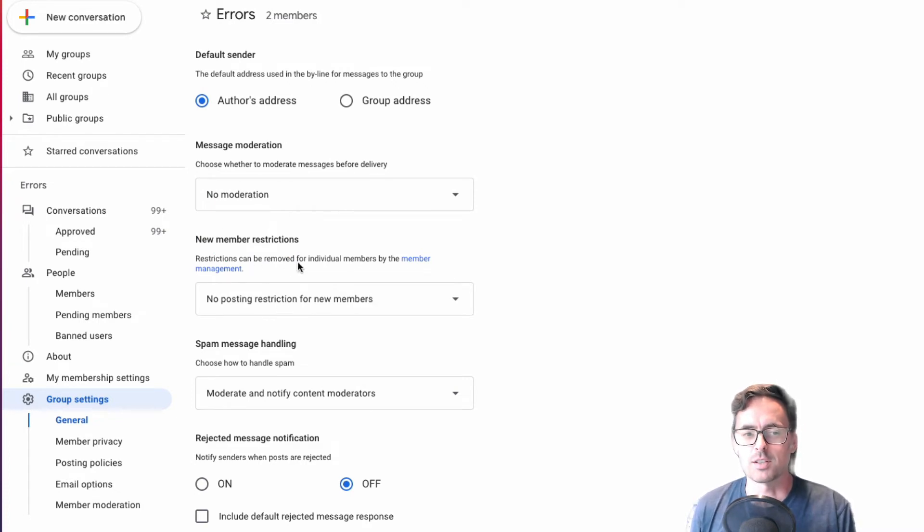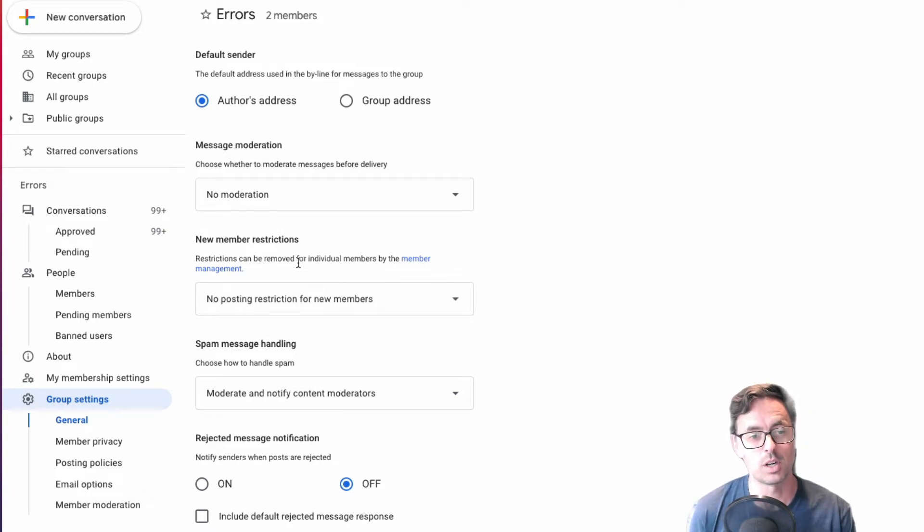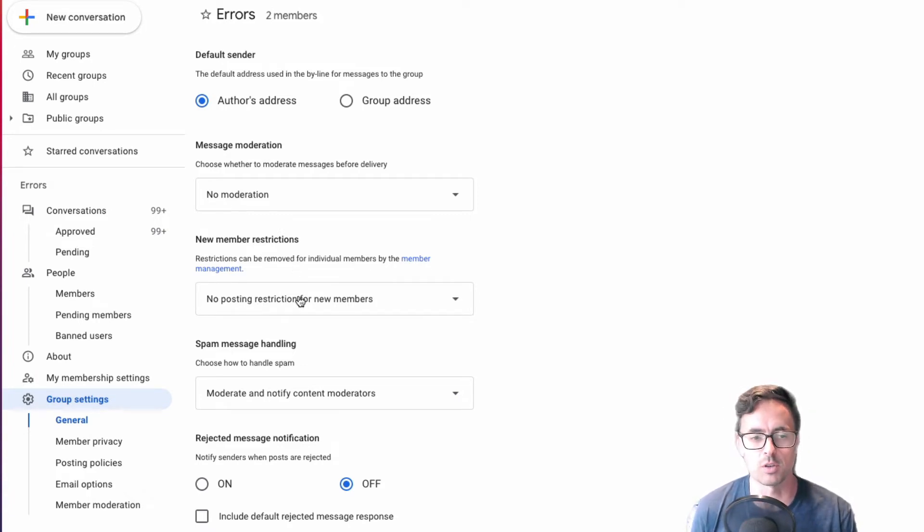New member restrictions - if it's a public group and you're using it as a distribution list, then you don't want any restrictions there.